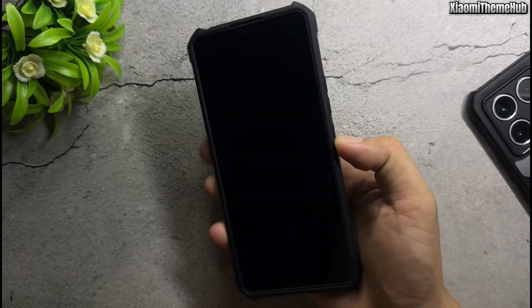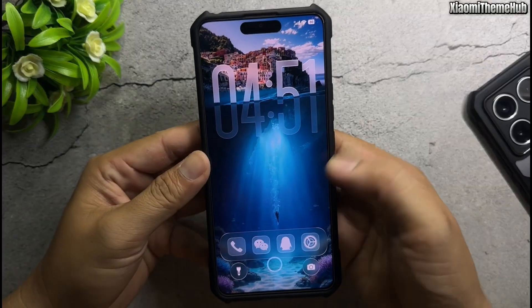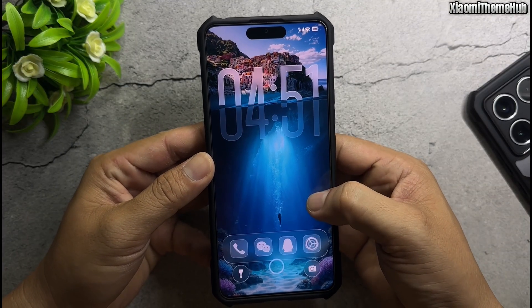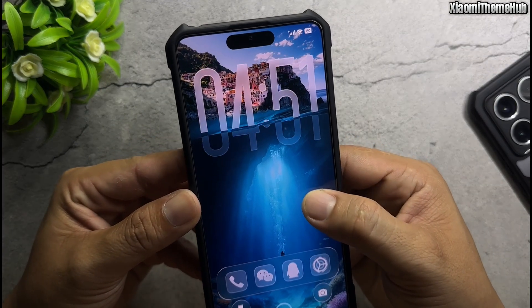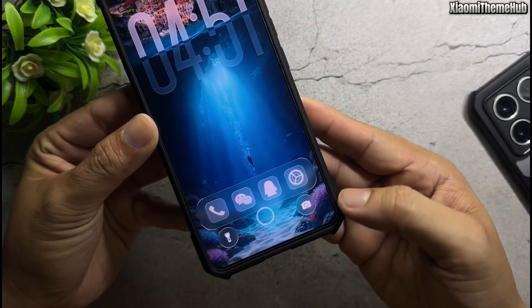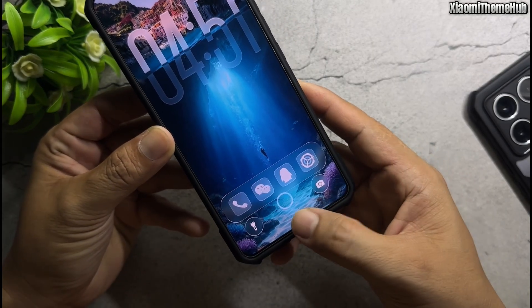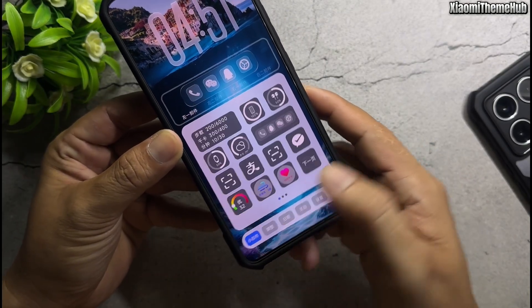Hello everyone, welcome back to the Xiaomi Theme Hub YouTube channel. As usual in this video, I'll be bringing you some beautiful Chinese themes that you can install on your Xiaomi global devices.